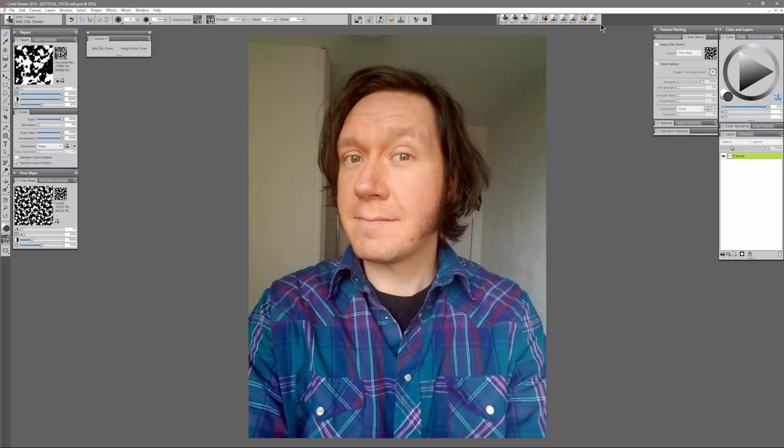Hello there and thanks for joining me. I'm Corel Painter Master Aaron Rutten and in this video I'm going to show off a couple of new brushes for Corel Painter 2018.